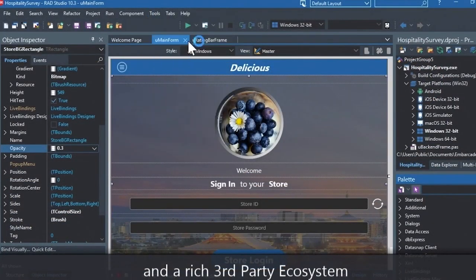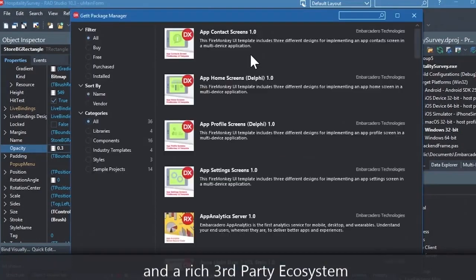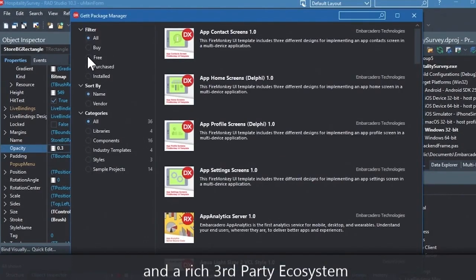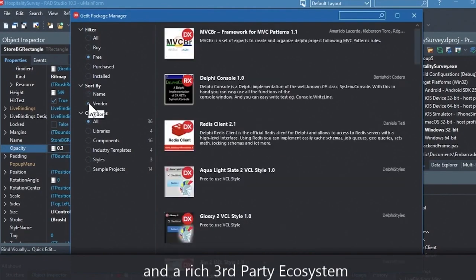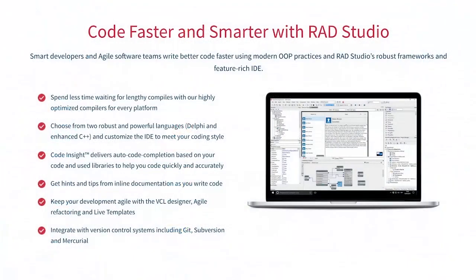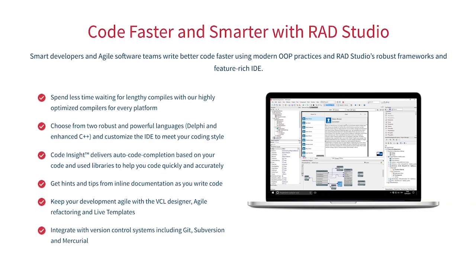You can easily integrate with popular source control management systems, databases, APIs, and you can make your life easier with numerous third-party extensions. Let RAD Studio do the heavy lifting when it comes to C++ development. Give it a go with a free trial by following the link in the description.